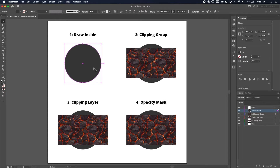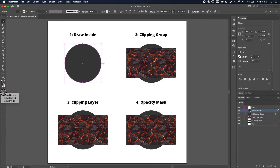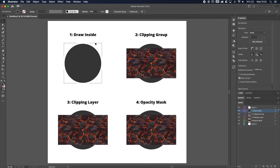You're going to select the object and change the drawing mode. On the left toolbar at the bottom you have drawing modes — the standard one is Draw Normal, but if you switch that to Draw Inside, you can see the circle's outline changes to dots.